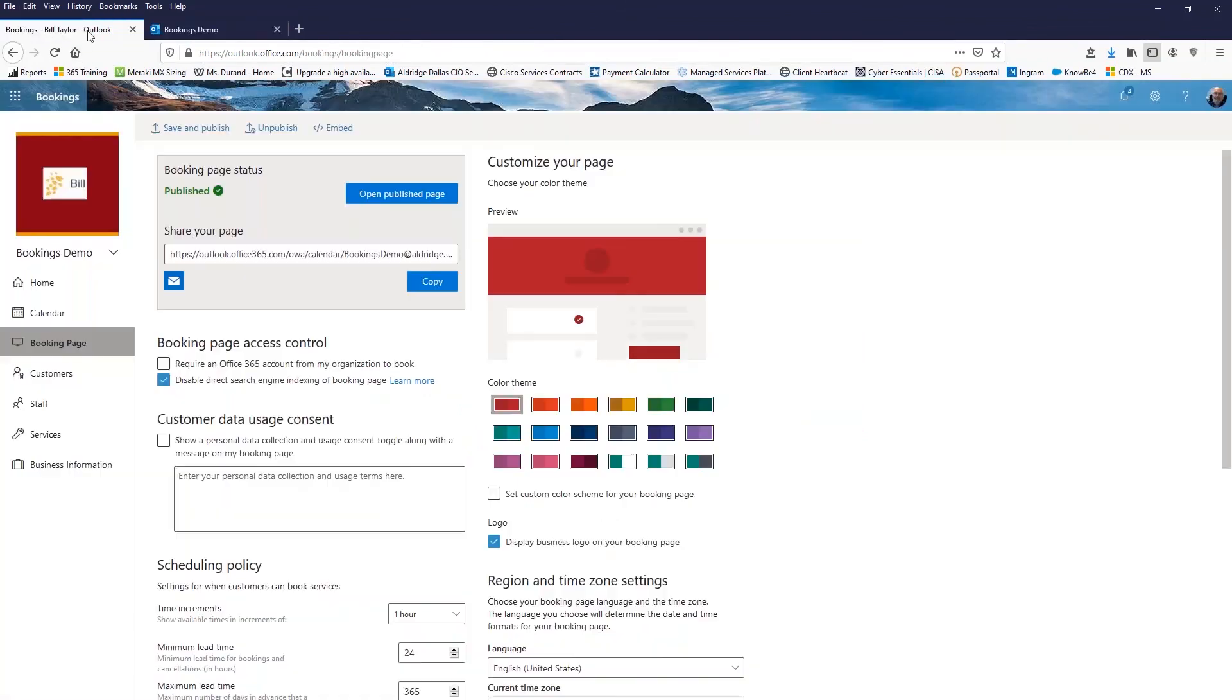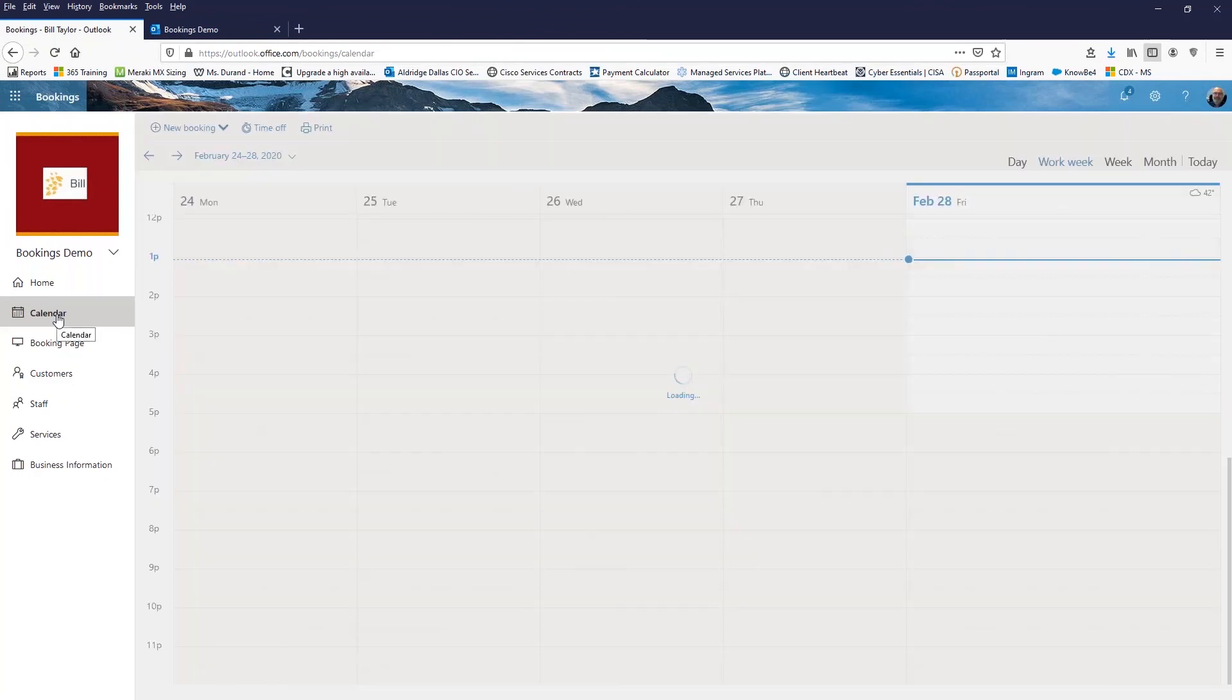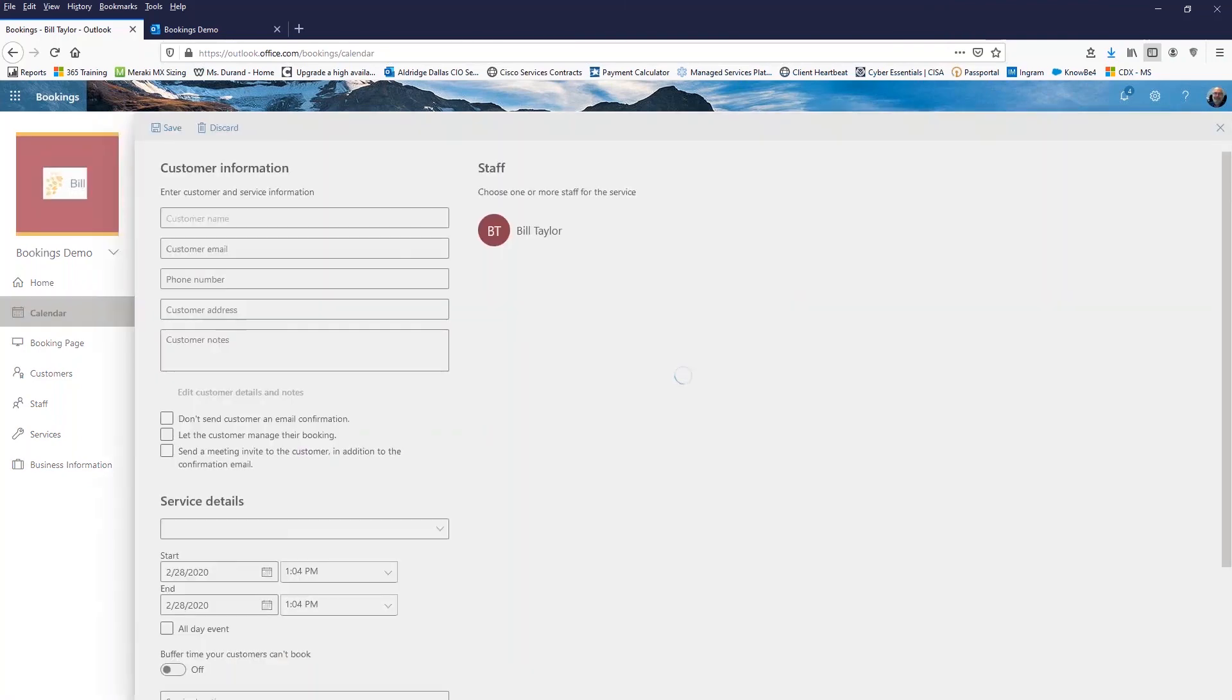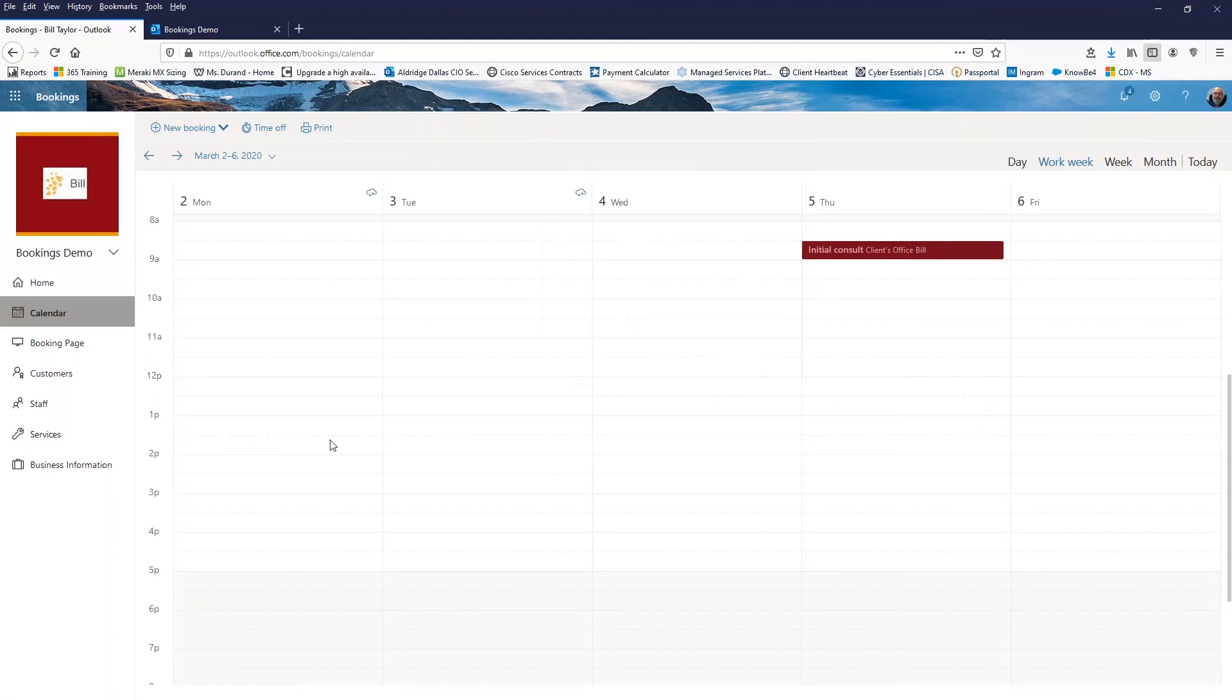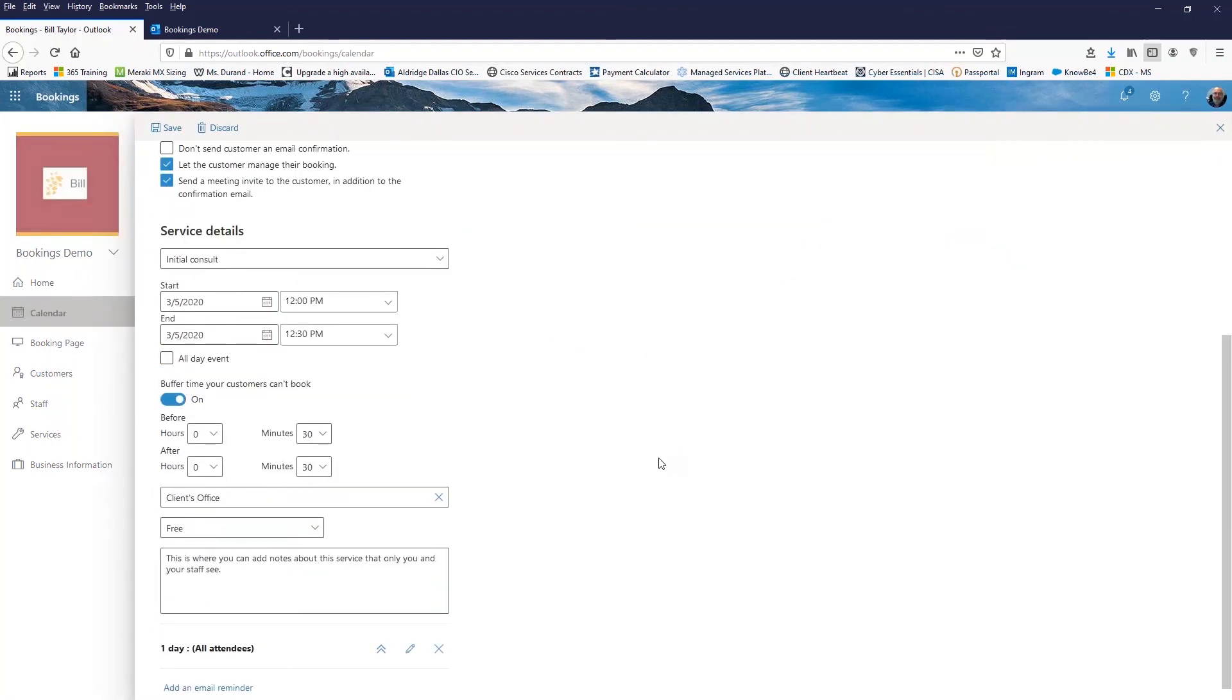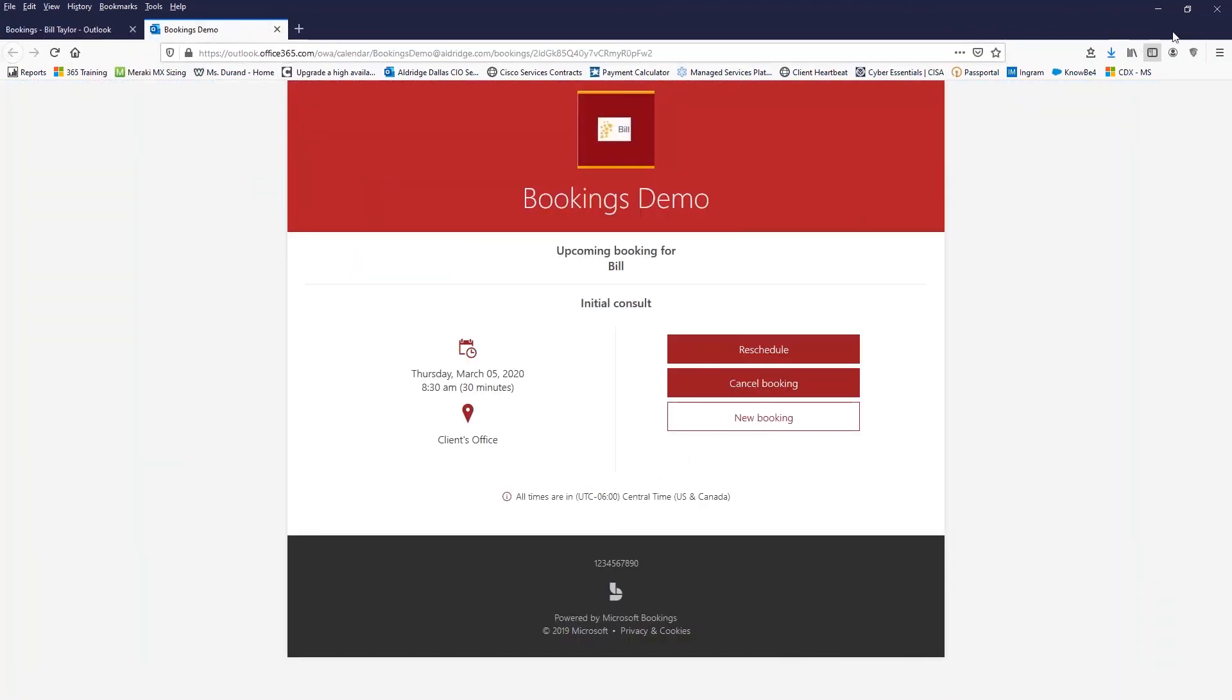Now back on the booking side, if I go into my bookings calendar, it doesn't show me items that are on my office 365 calendar. This is just items that have been booked through bookings. So if I go to March the 5th, there's the appointment, I can click on this, take a look at it, see the information that is there. So that is, that's basically how bookings works for us and allows us to be able to streamline that, the coordinating, booking.